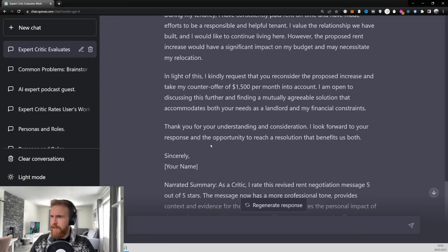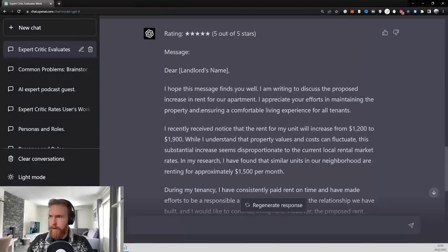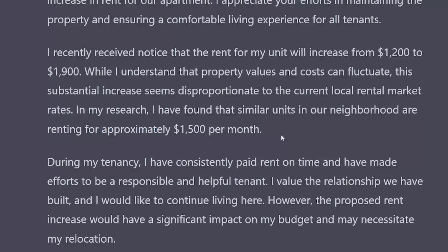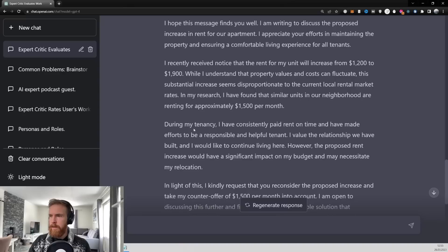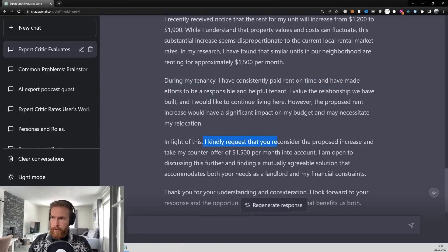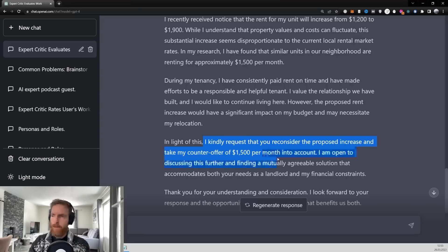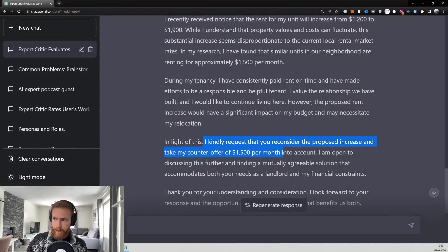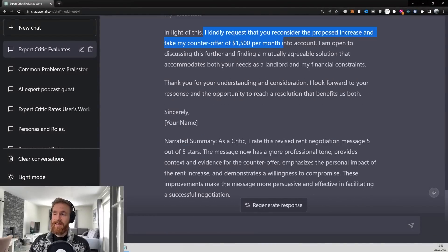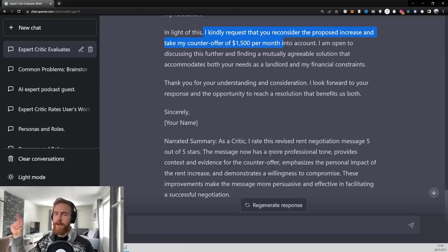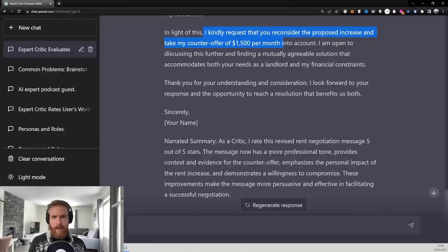I really want to see how he researched the counteroffer. So we've got this very polite tone. In my research, I have found that similar units in a neighborhood is renting for approximately $1,500 per month. During my tenancy, I have consistently paid rent on time, and I have made efforts, right? Kindly request you consider your proposal and increase. Take my counteroffer to $1,500 per month in account. Perfect. I guess you can just copy this, fill in your name, and ship it to your landlord. Okay, let's move on to our next idea.